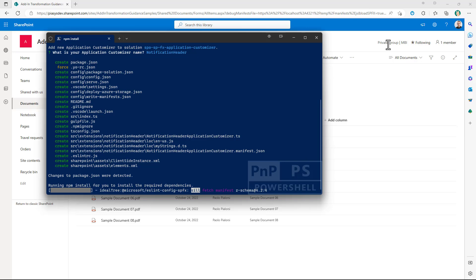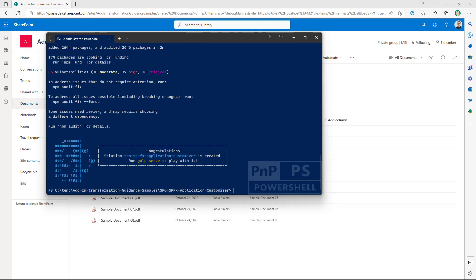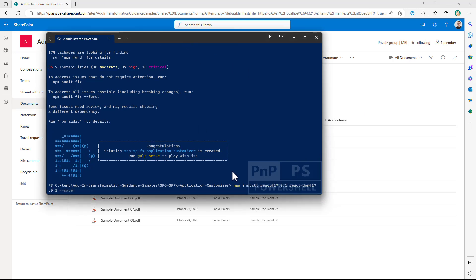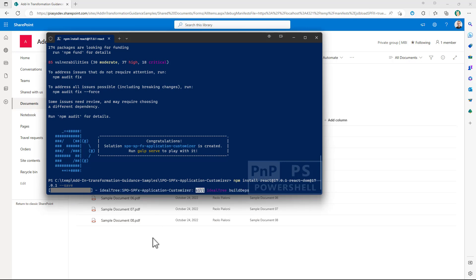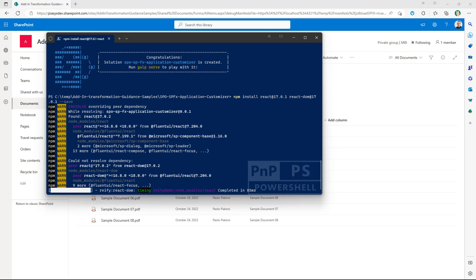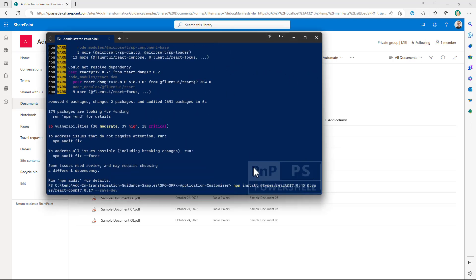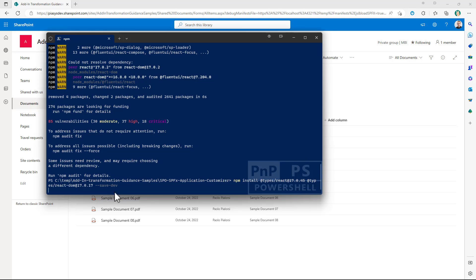It will take a while so I will fade out and fade in to speed up the recording. Now that the solution has been scaffolded and all the npm packages have been installed, we can start working on our actual implementation. I want to rely on React, so I'm going to install the npm packages for React by running npm install react and react-dom to save the packages in the package.json file. And then I will also execute npm install for @types/react and @types/react-dom with --save-dev to save those packages in the developer dependencies in the package.json file.